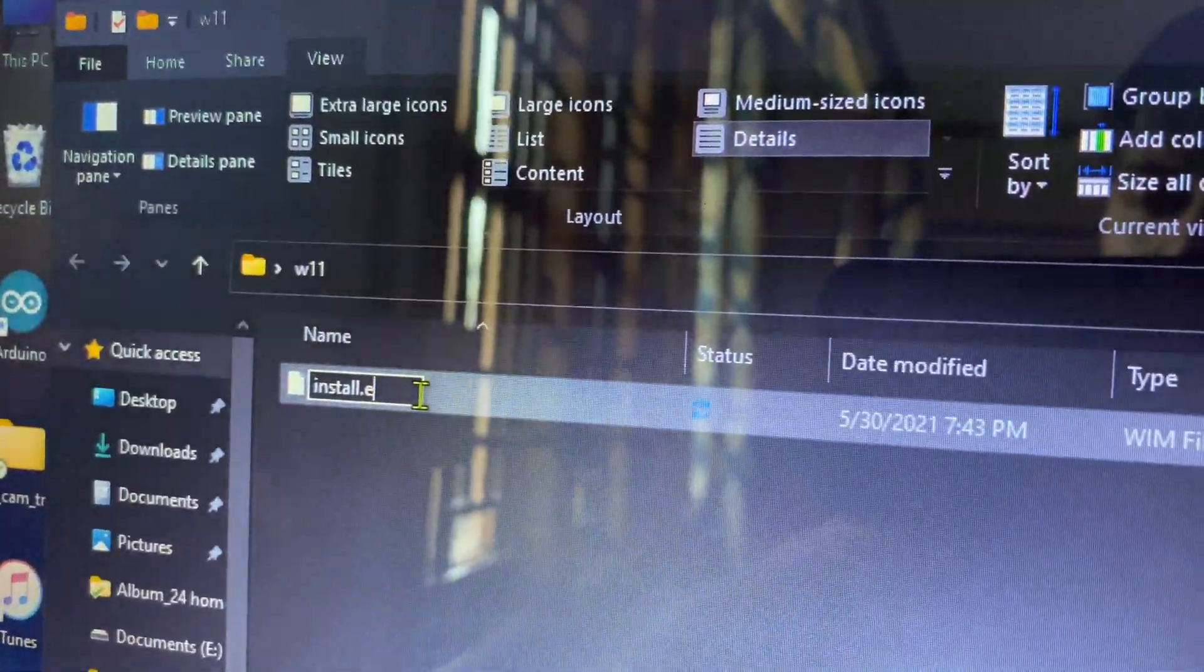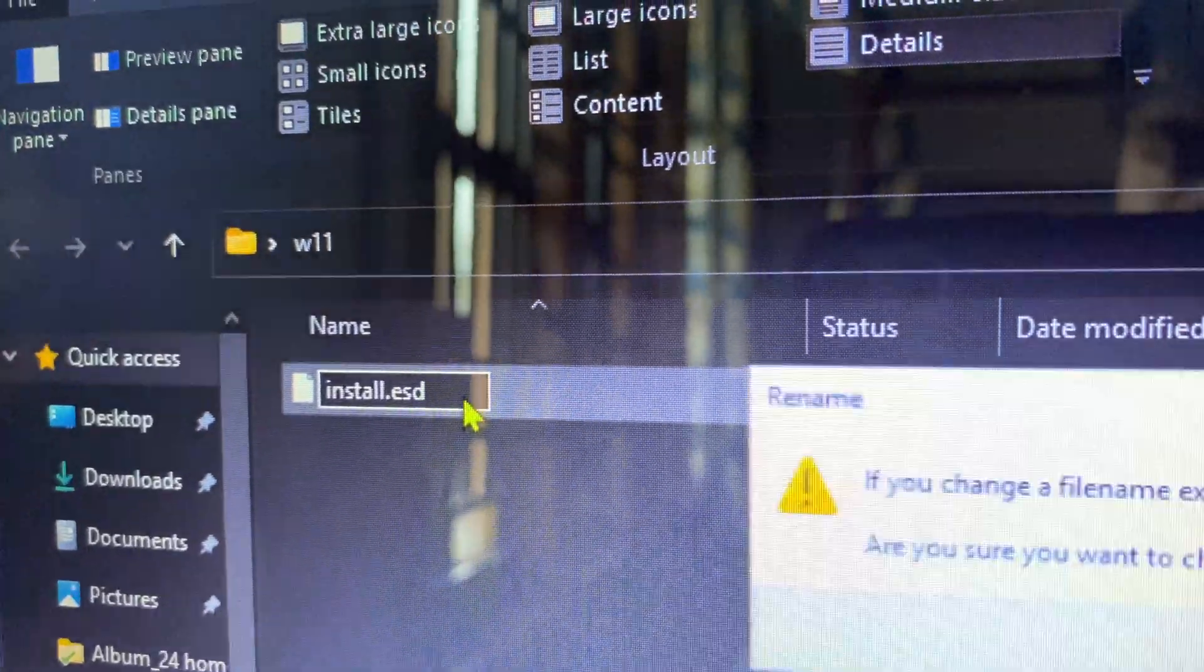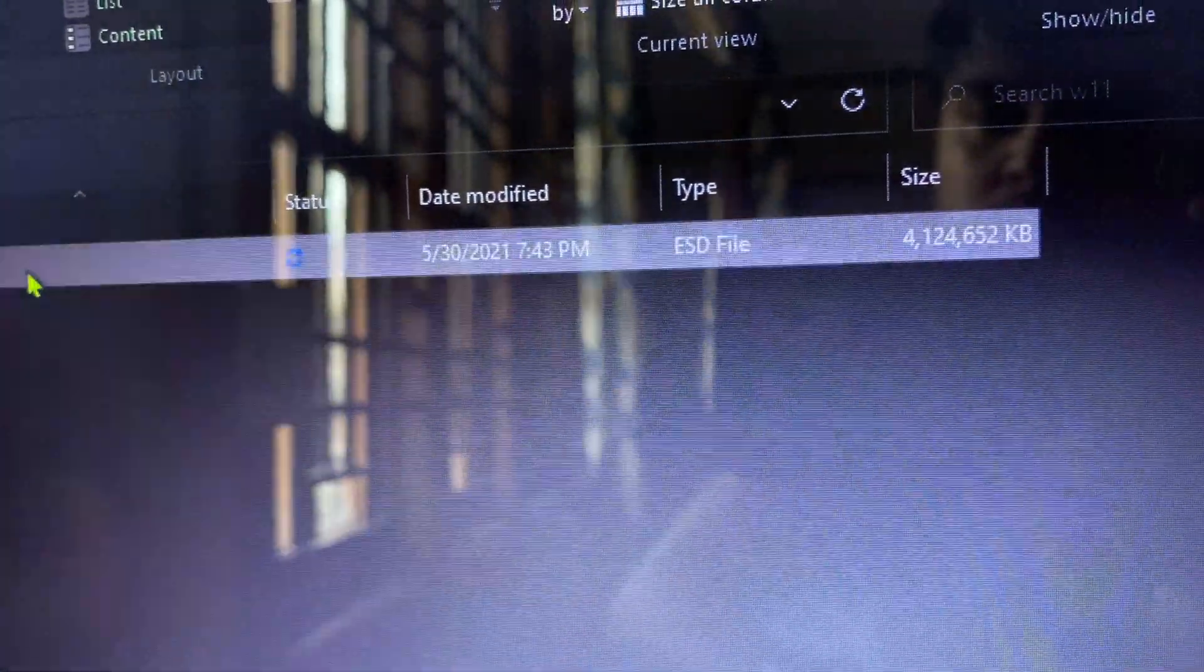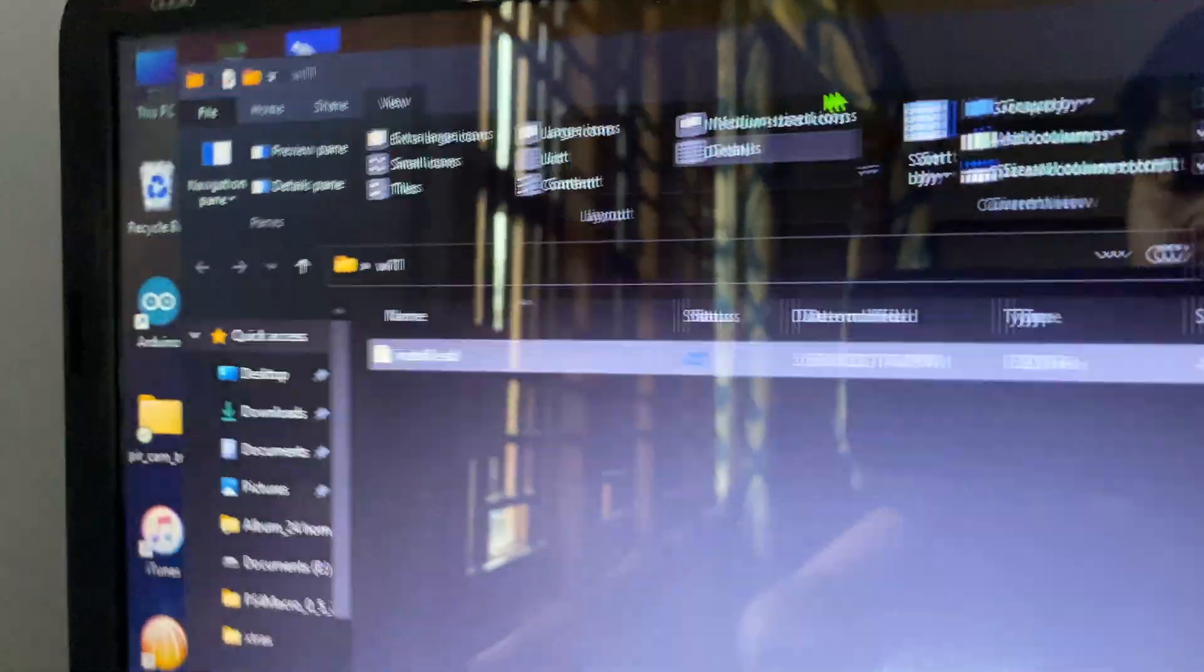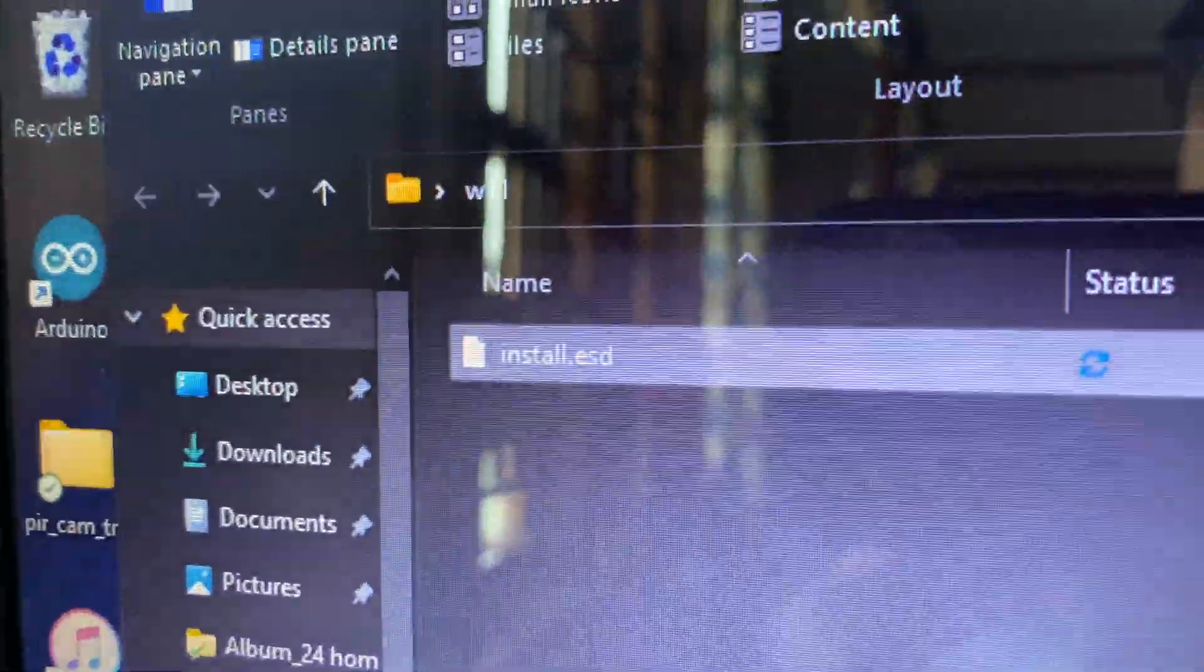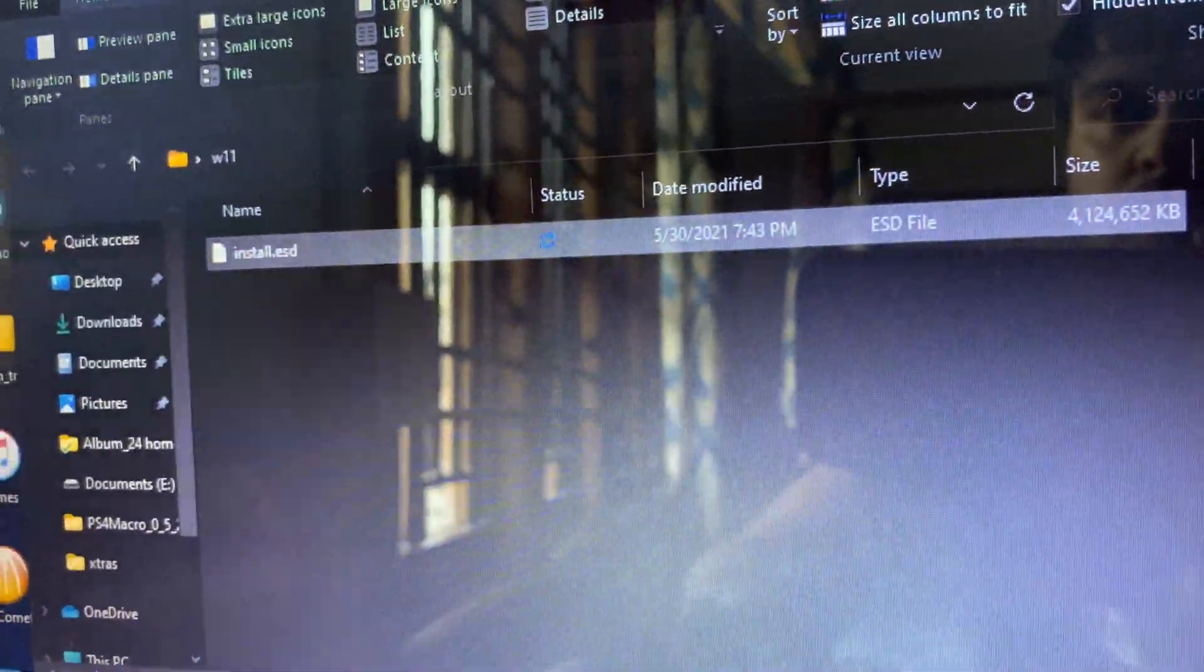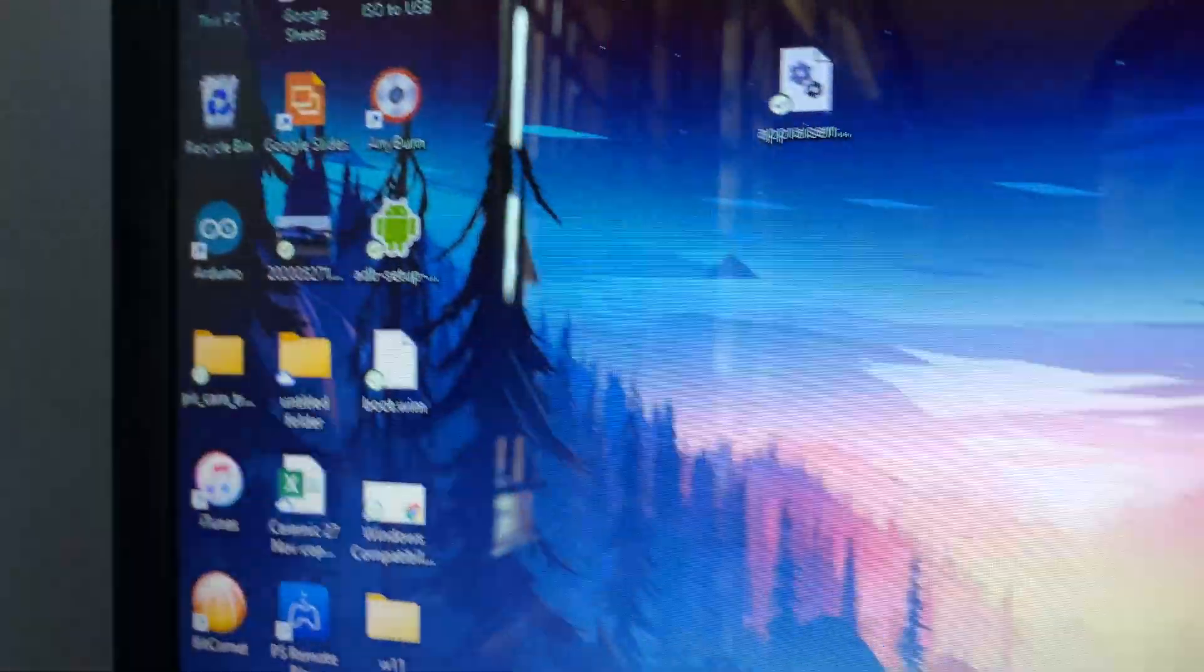This is required for all the computers that are running old hardware that doesn't have the TPM module. This is quite useful. This is the only change that you need to do.